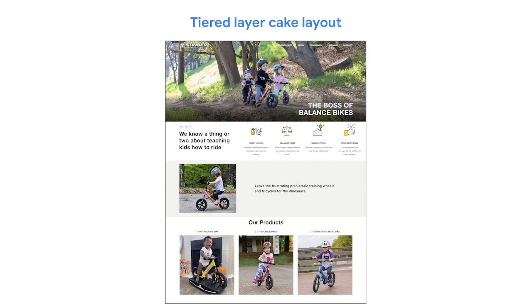How does the tiered layer cake layout show up on a real website? Let's check out the Strider Bikes website — there are clear breaks between each layer, and each layer has a different number of columns, allowing for different combinations of text boxes, icons, and images. Using familiar website design layouts like these makes it easier for users to navigate your website since they've likely encountered the layout before.